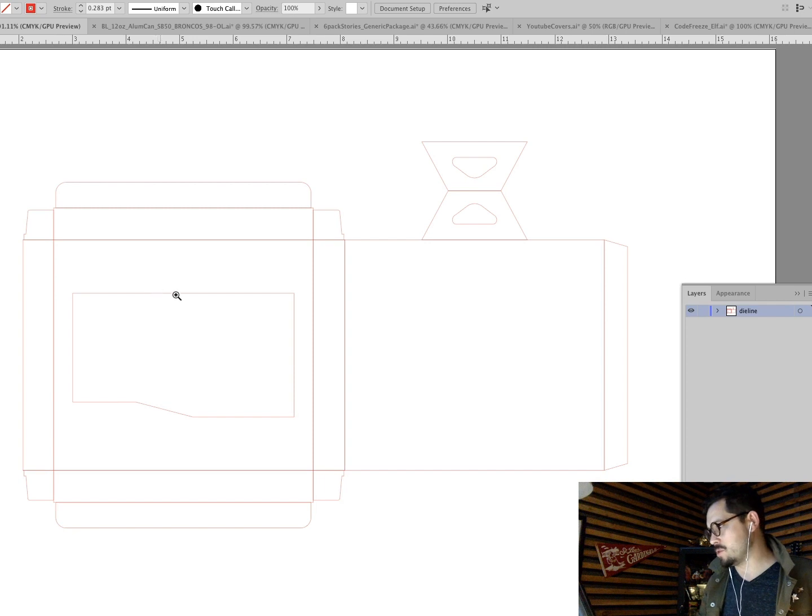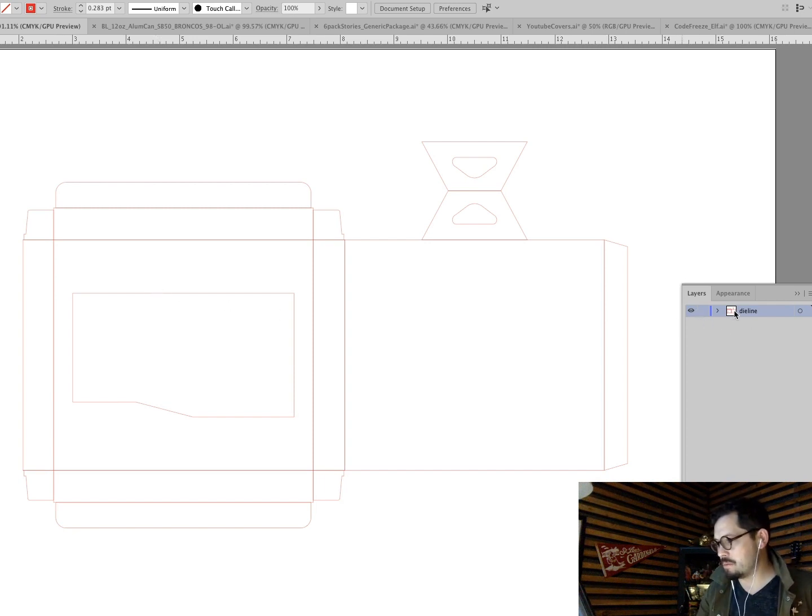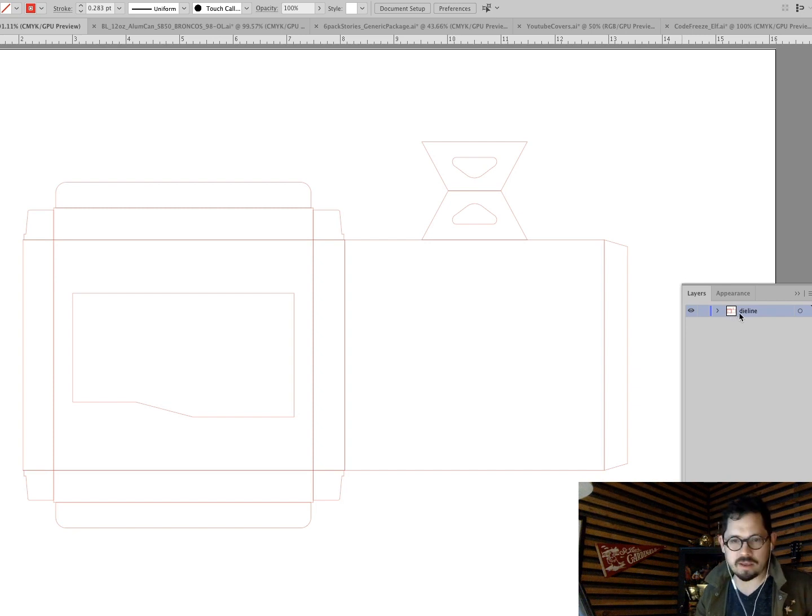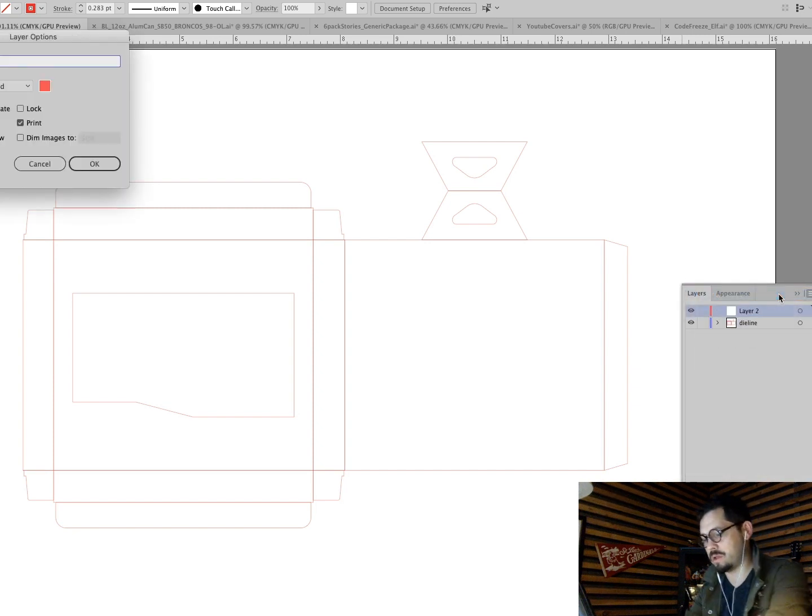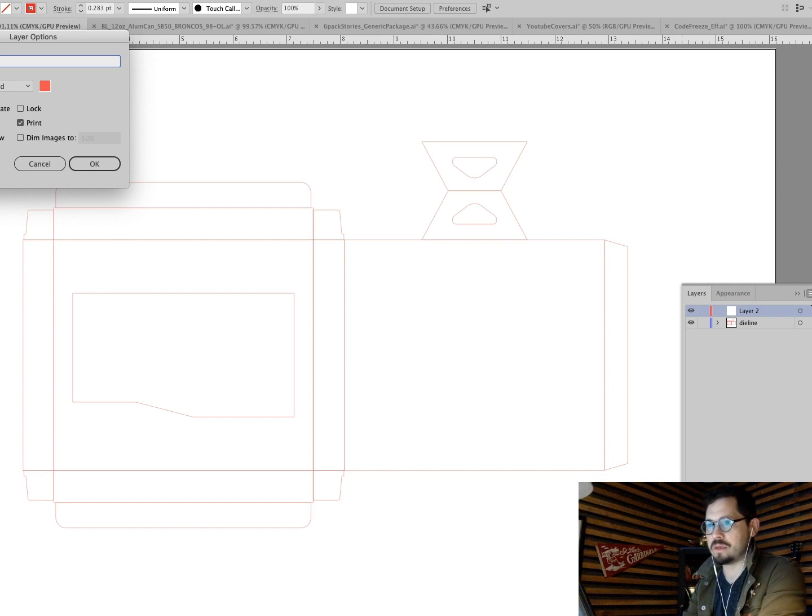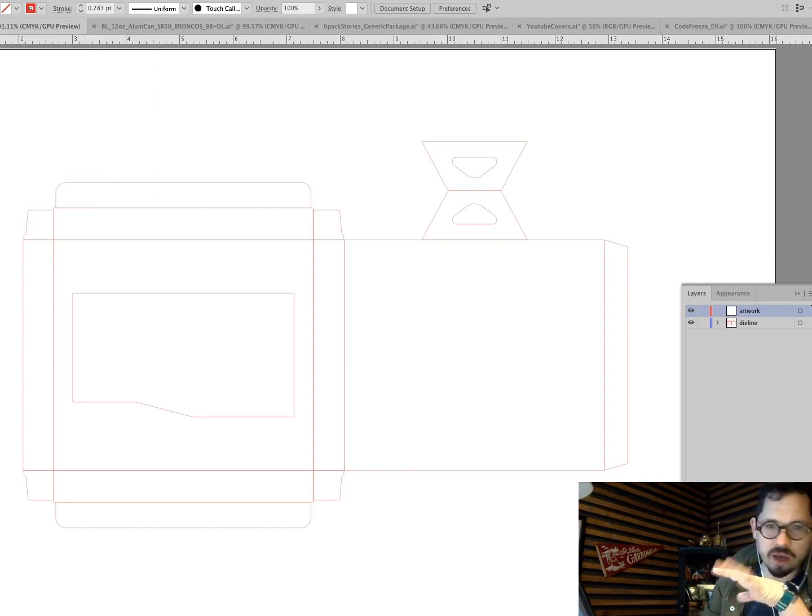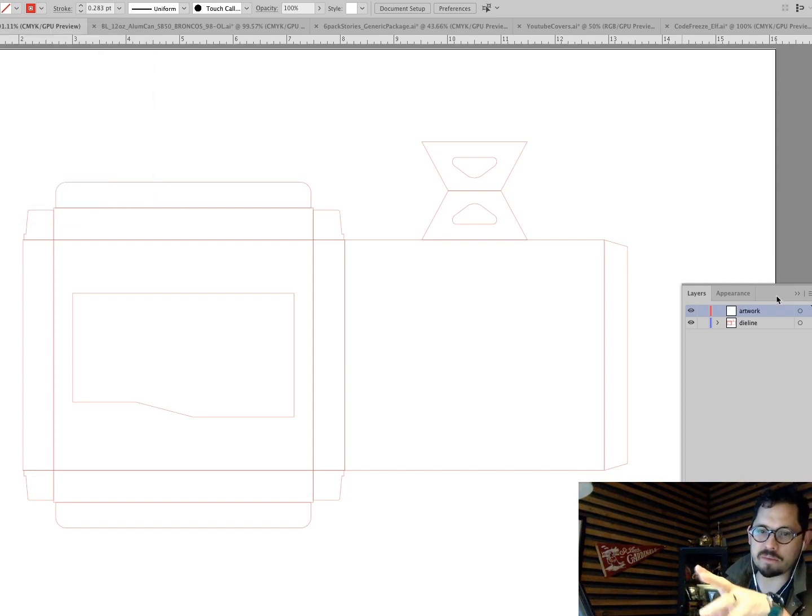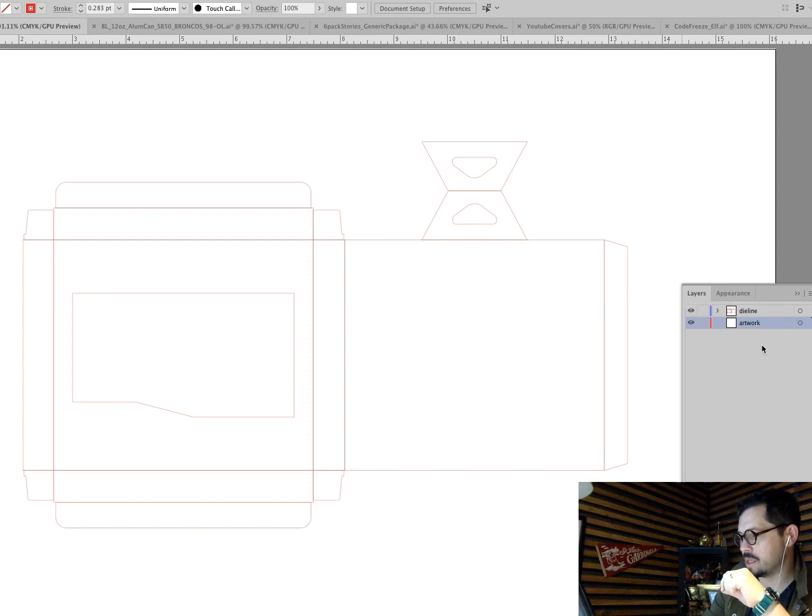The first thing I want to do, if it's as simple as this, I'm gonna layer this. I'm gonna call it the die line layer. Right? And then I want to make another layer. I want to call it artwork. Because you never, ever, ever want to put your artwork on the same layer as your die. So I put the artwork below the die line in the layers.